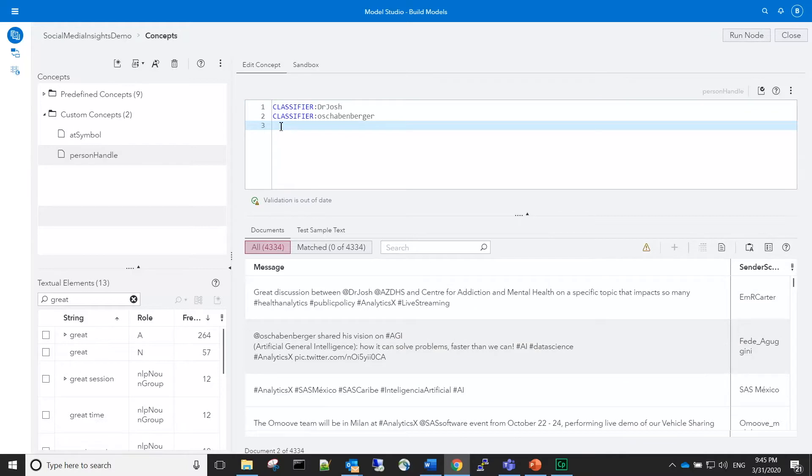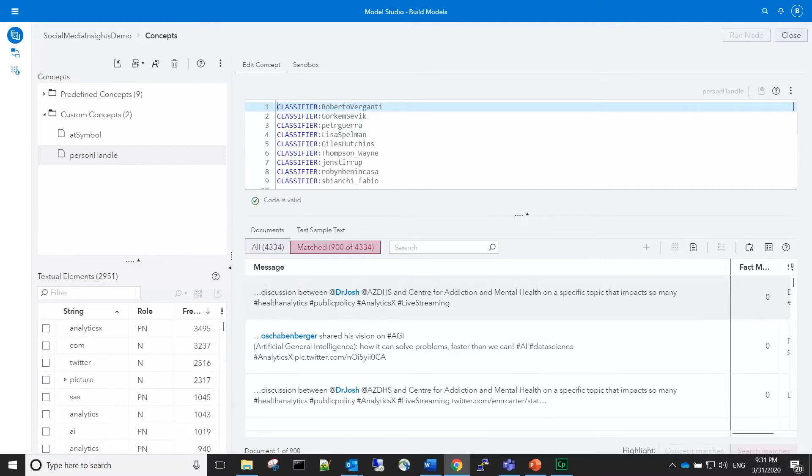In the interest of time, I will add additional rules that I've already identified by pasting them into the window. There are 900 matches. Reviewing the first few looks exactly like we expected.